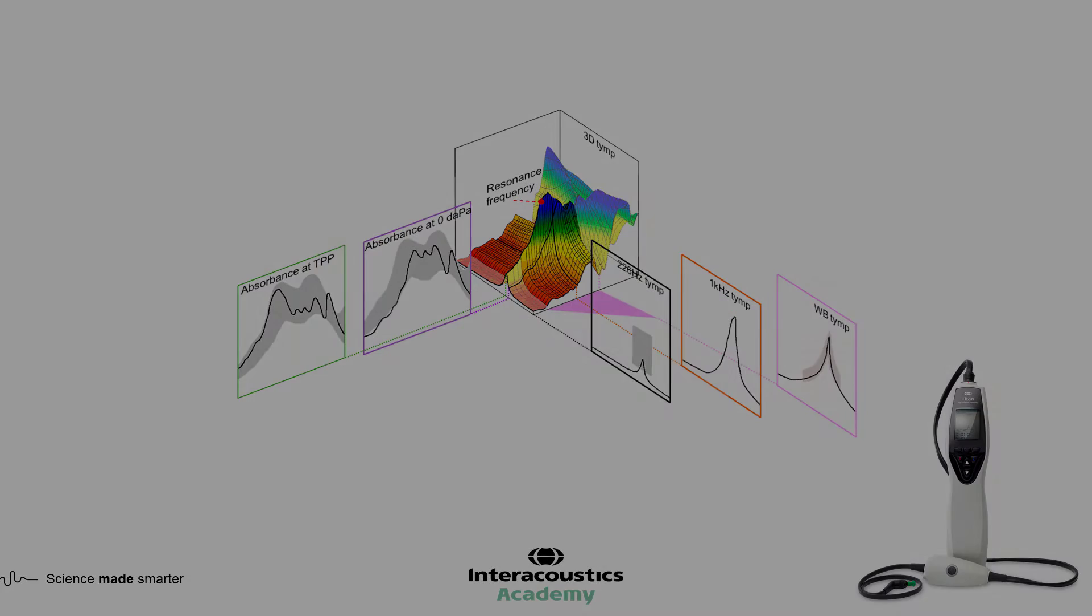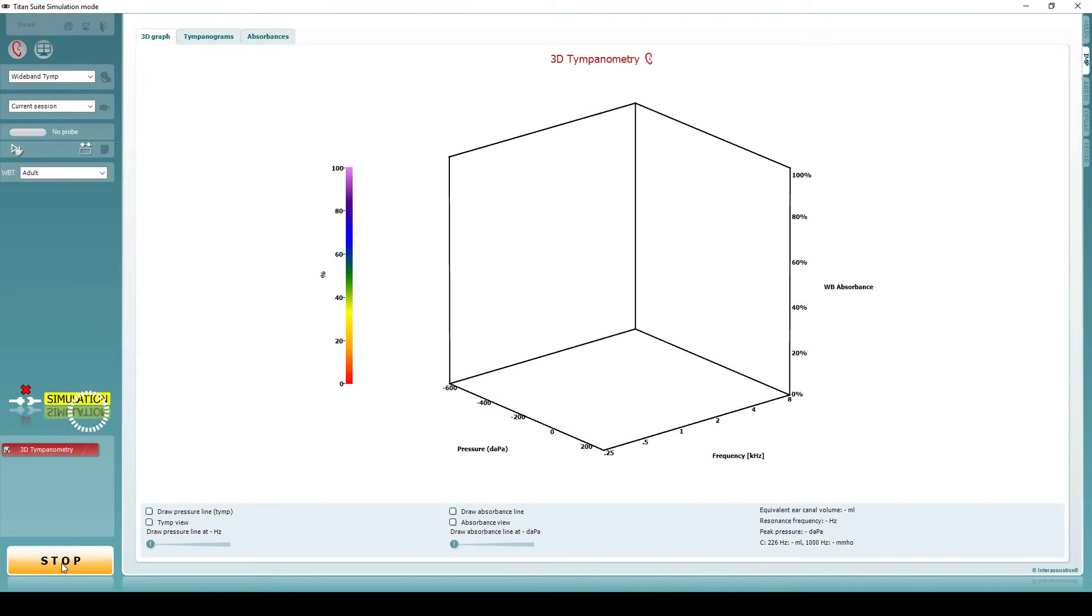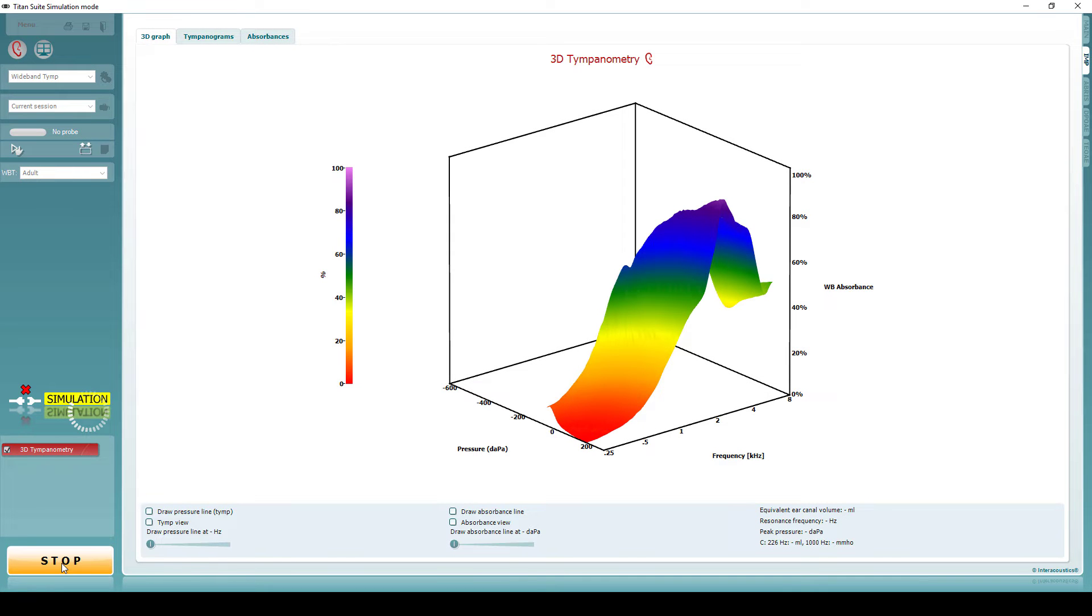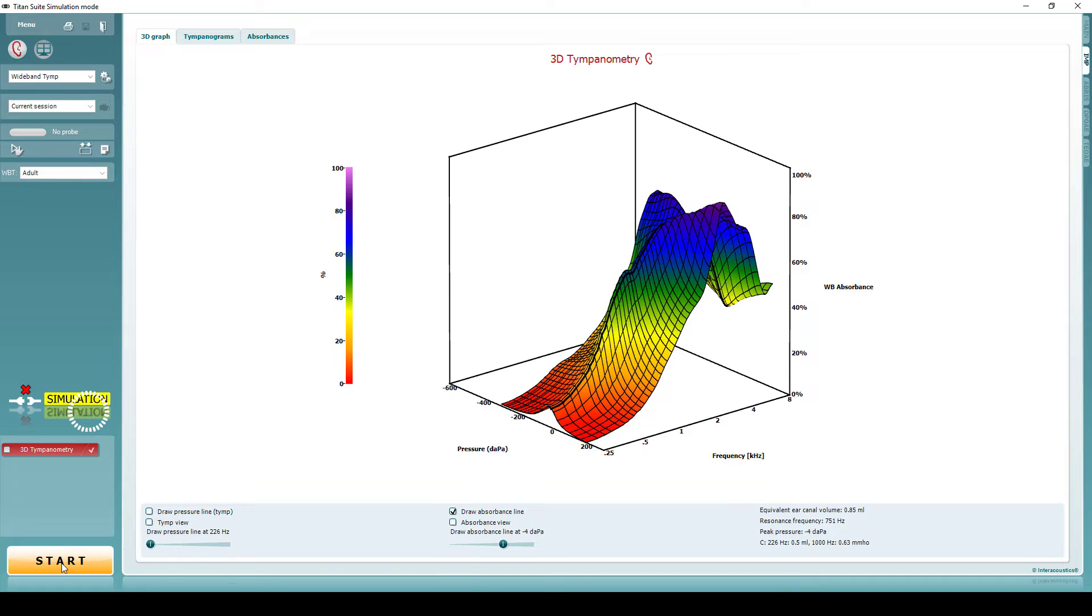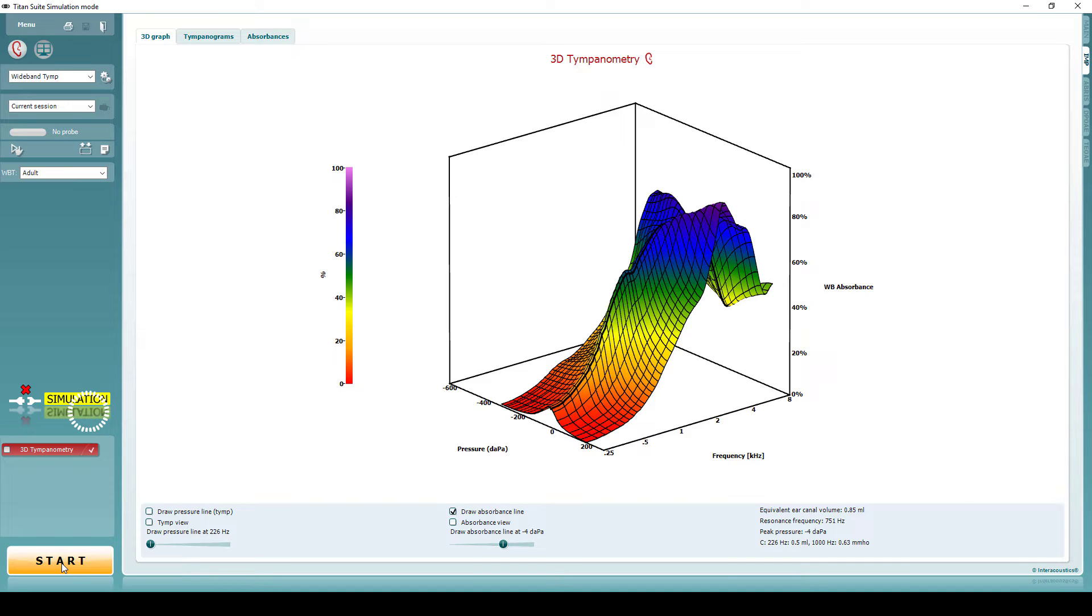By testing this large frequency range, hundreds of tympanograms are measured in one simple recording using a single pressure sweep. In addition to the number of individual tympanograms recorded, wideband tympanometry yields much more data than conventional tympanometry.